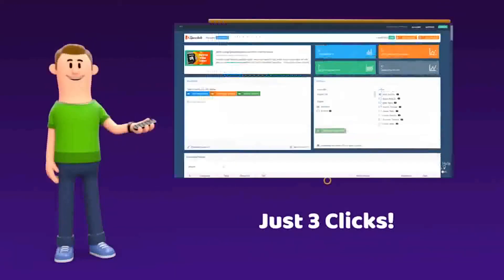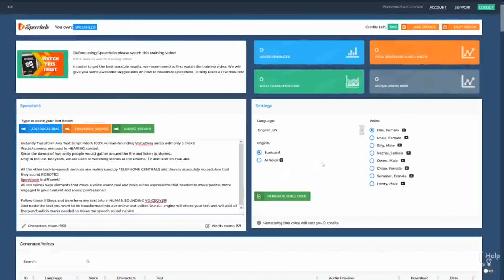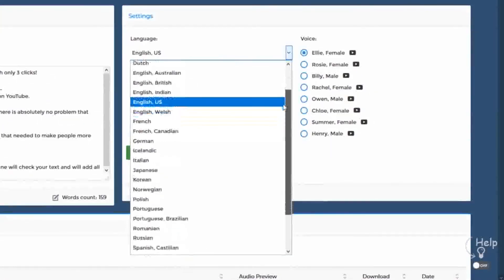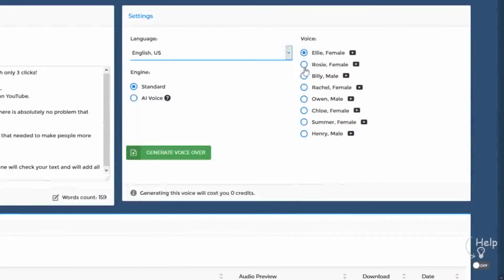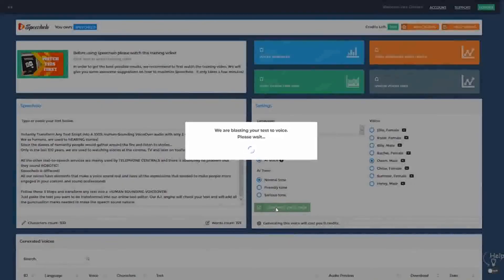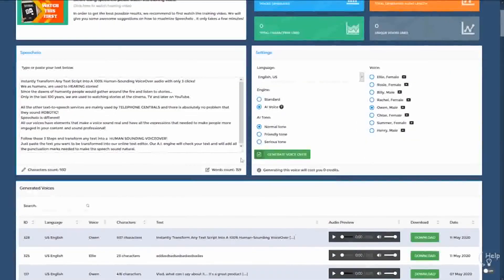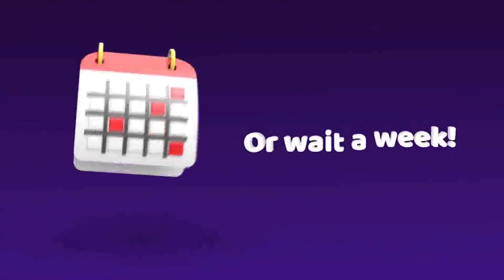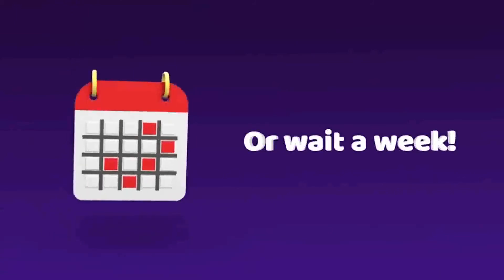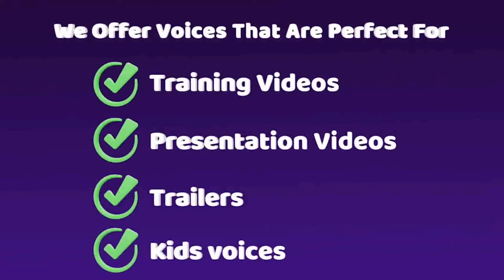Click number 1: paste the text you want transformed into speech into the online text editor. Click number 2: choose the language and voice you want to use — we offer male, female, and even kids voices. And finally, click number 3: click on Generate and in 5 seconds your voiceover is ready to be downloaded. We offer voices perfect for training videos, presentation videos, Hollywood movie trailer style, and even joyful kid voices.